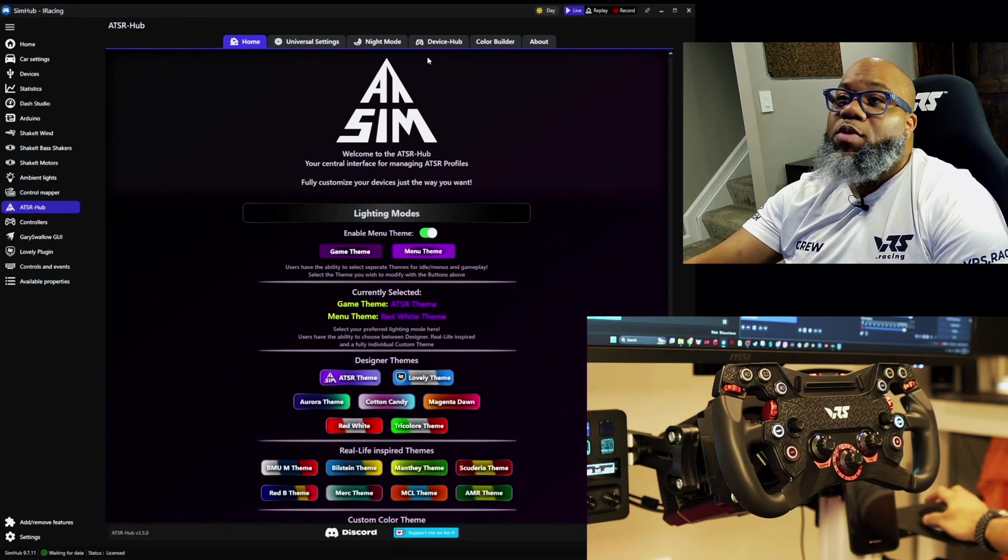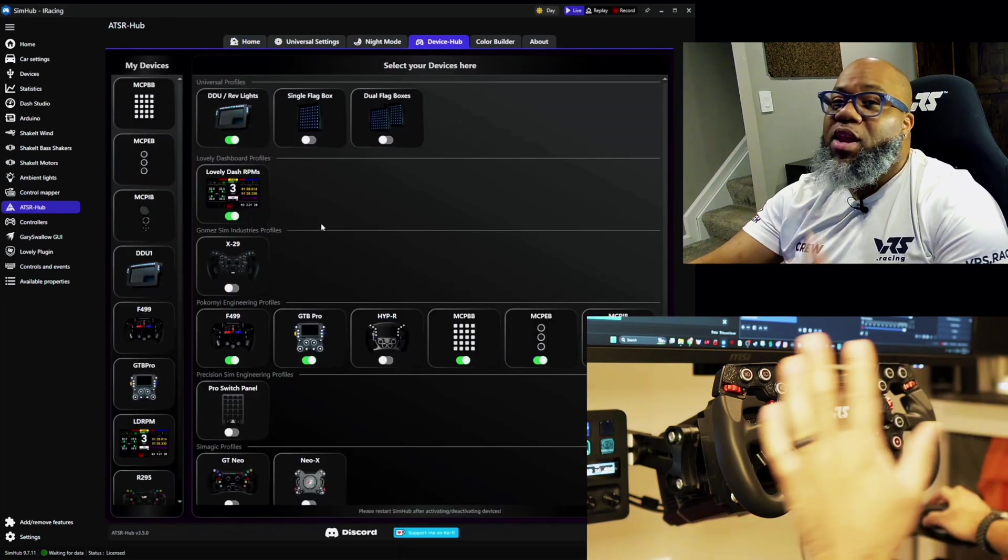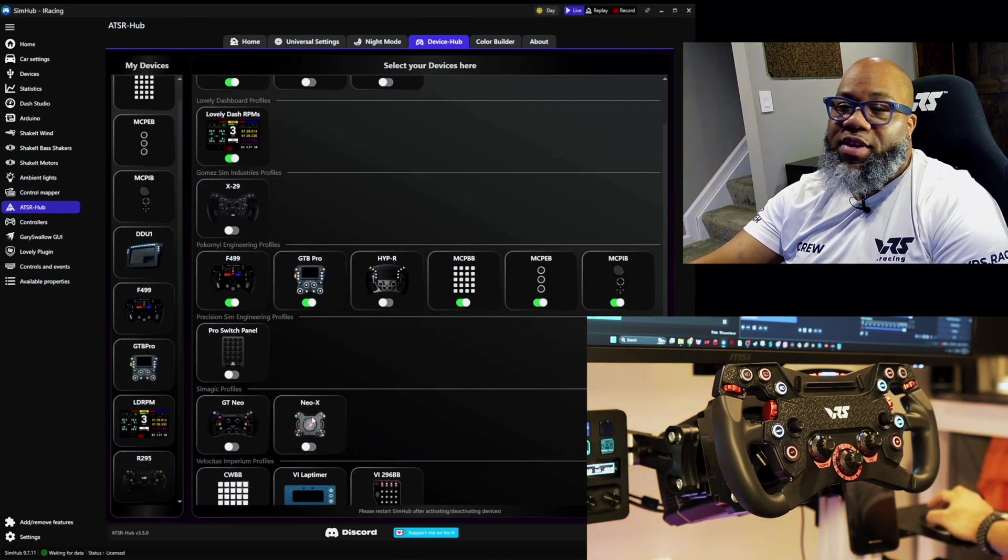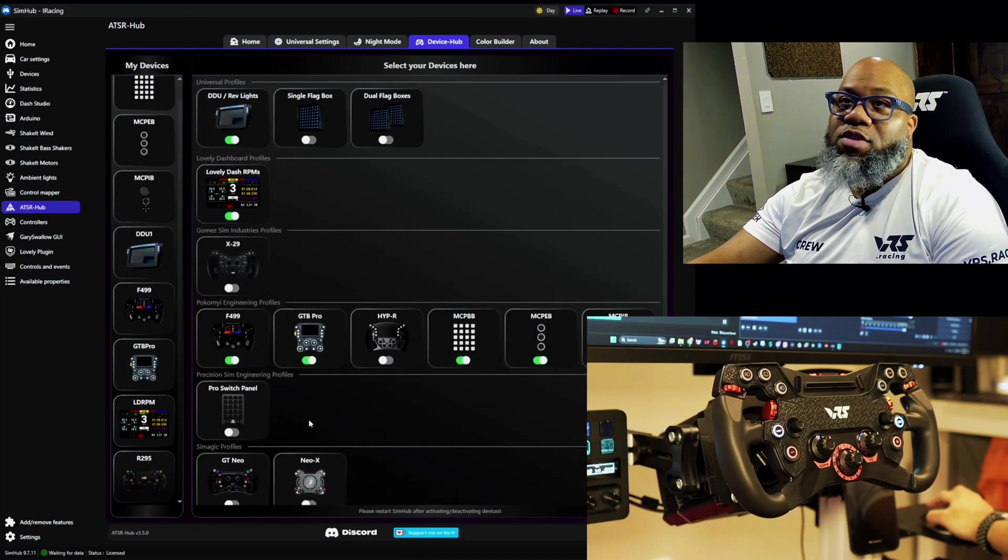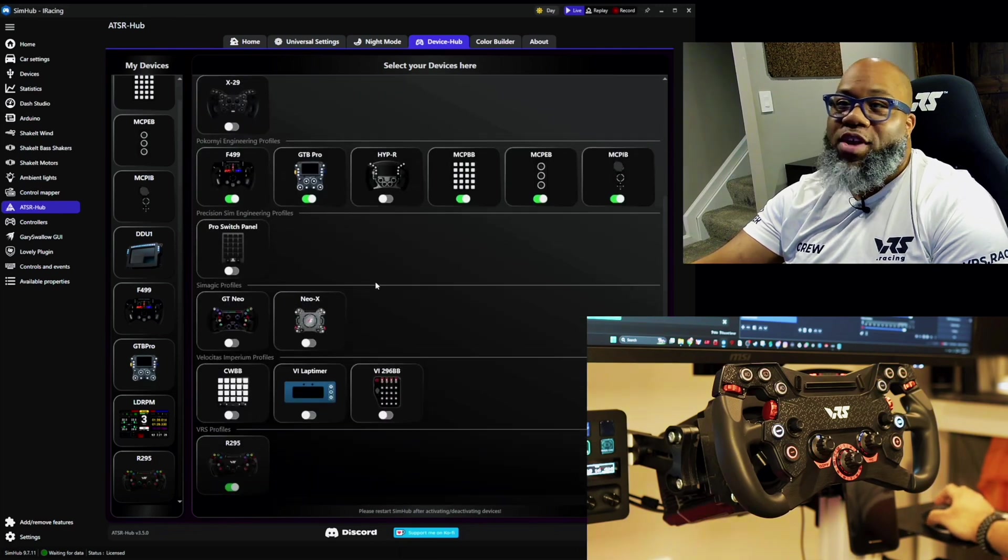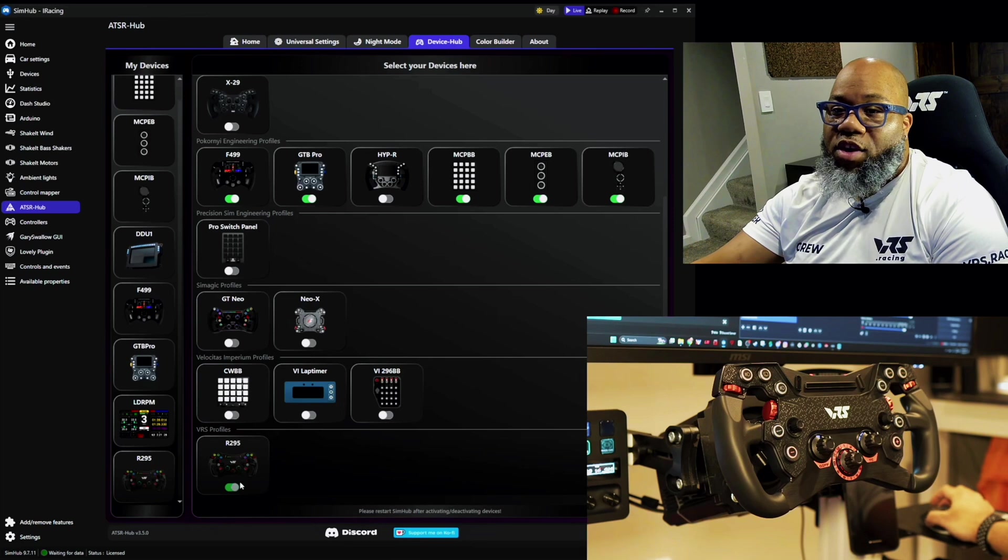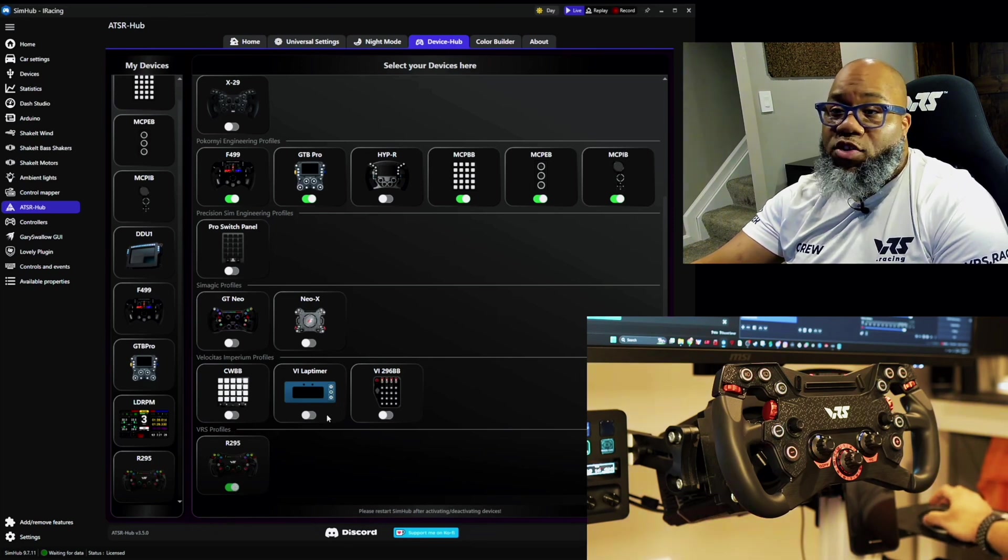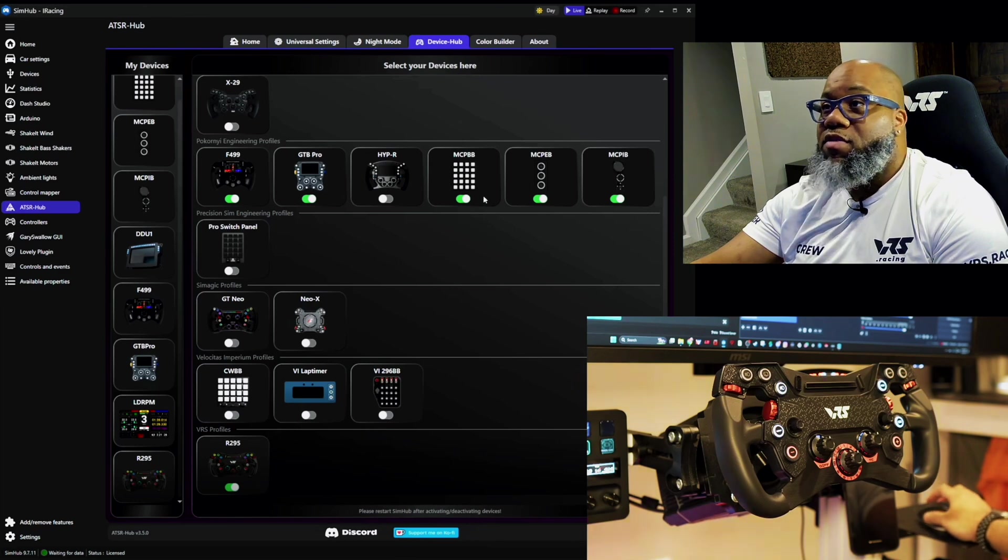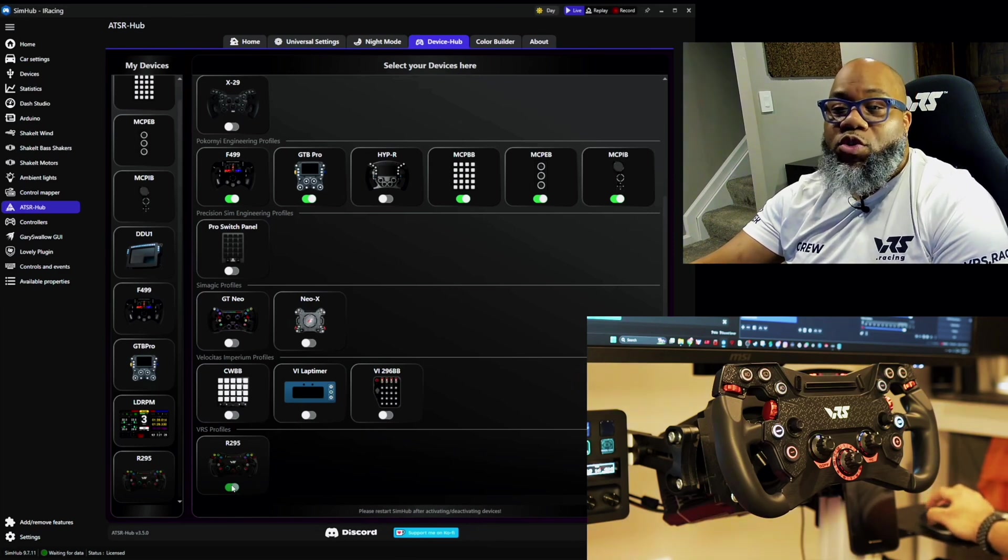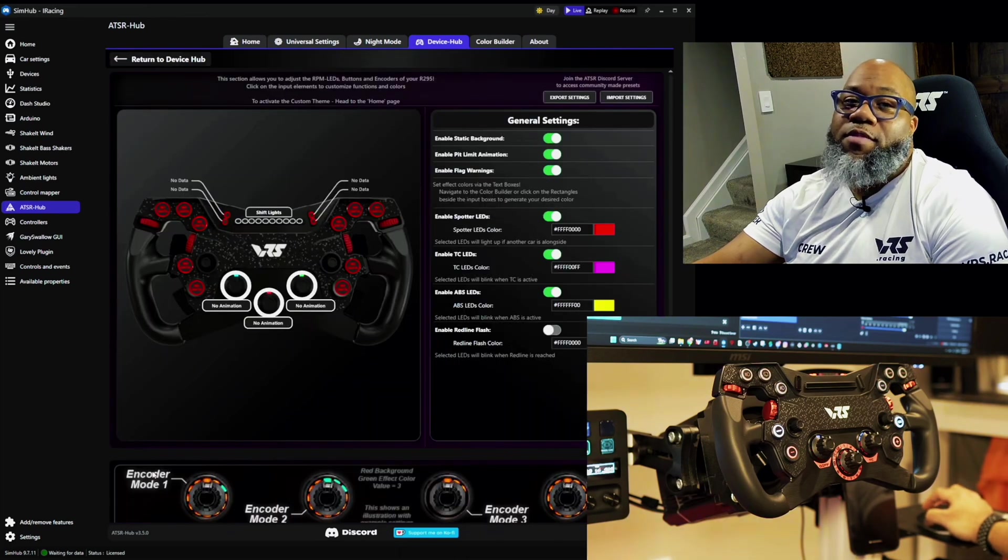So what we're going to do is under device hub, before we can do any of that, we have to go down and you'll see devices. So as you can see here there's a line of different devices and features that are added from various different wheels. Right here you're going to see R295. Now initially it's going to come off as you see many of these devices are and some other devices that I do have will come on. But what you'll do is you'll turn the device on and then on the left here you'll click on it.